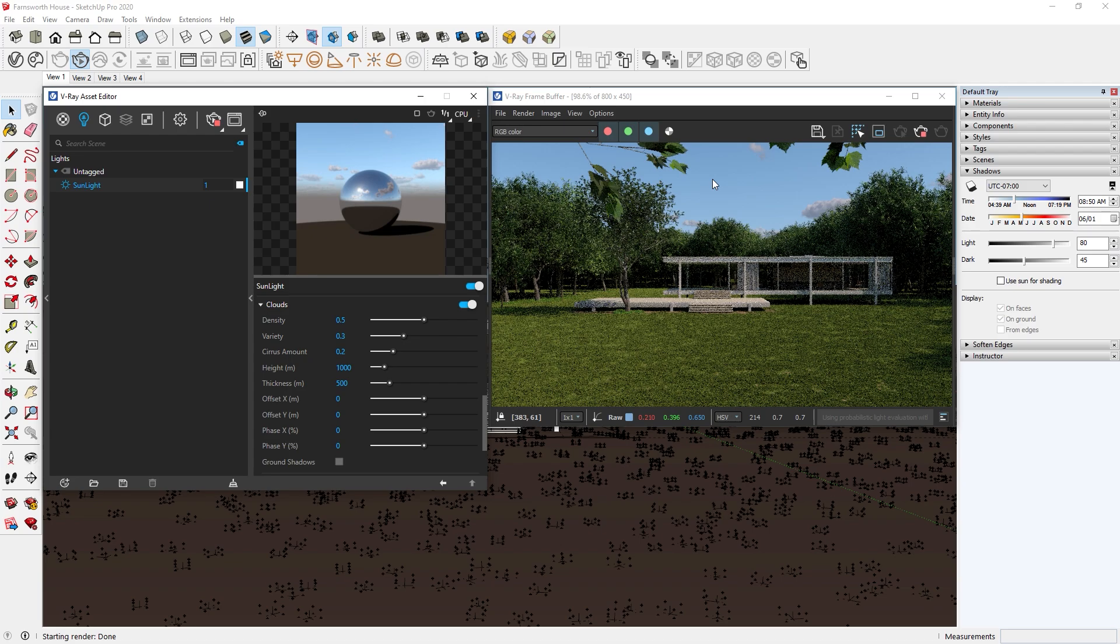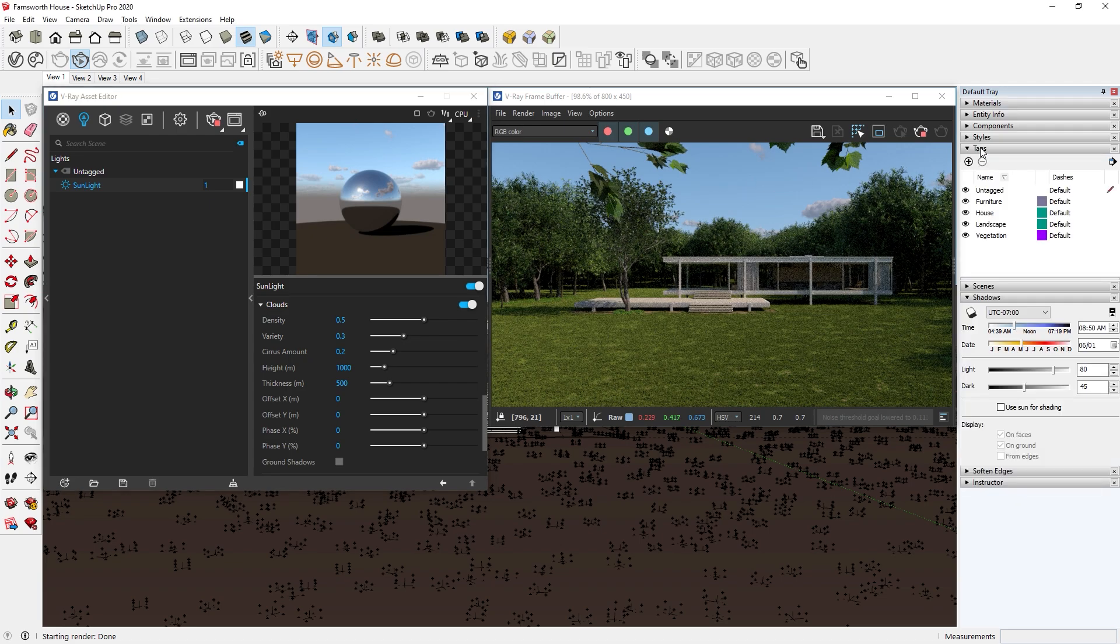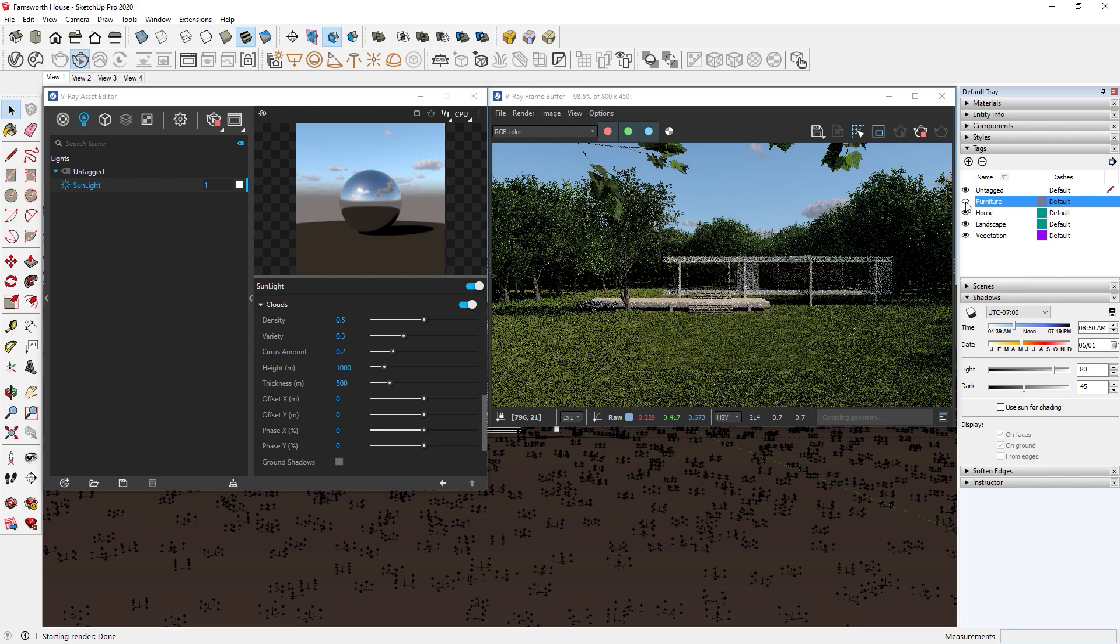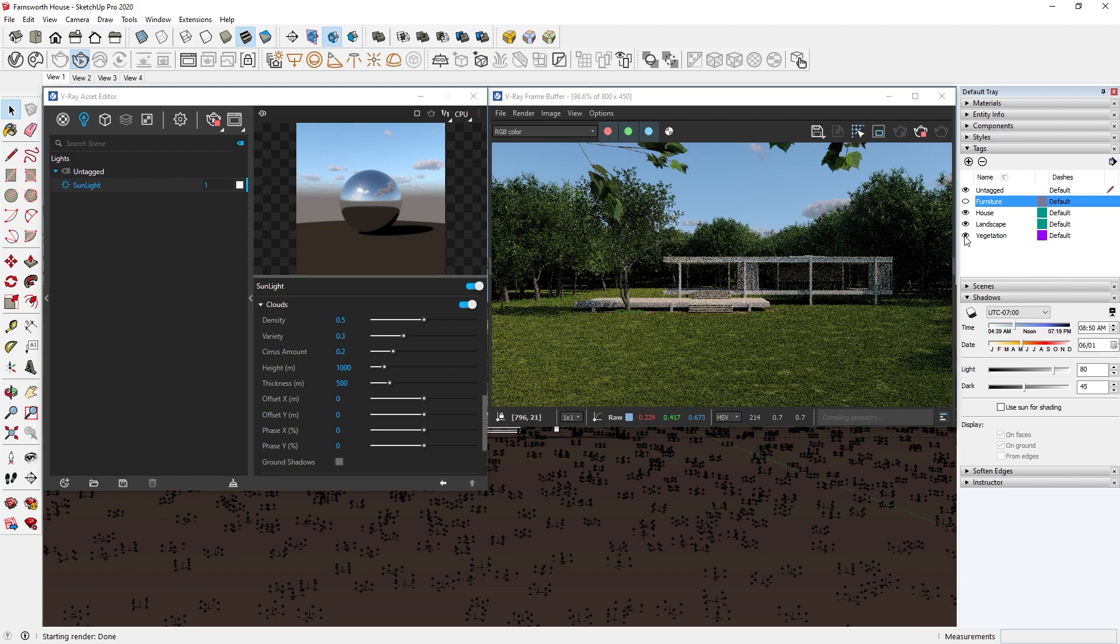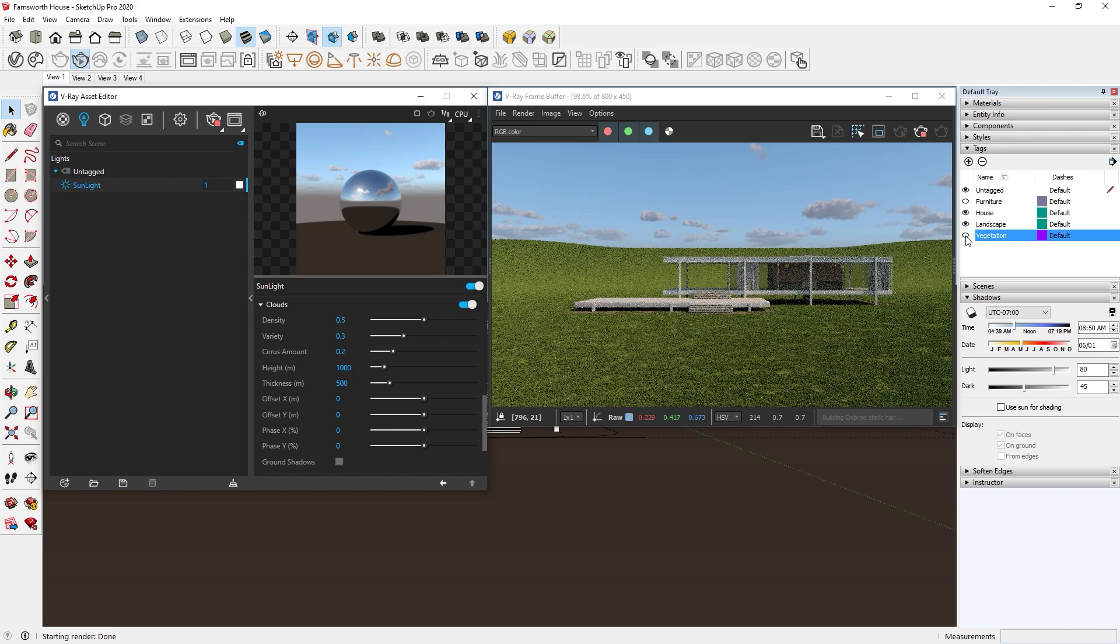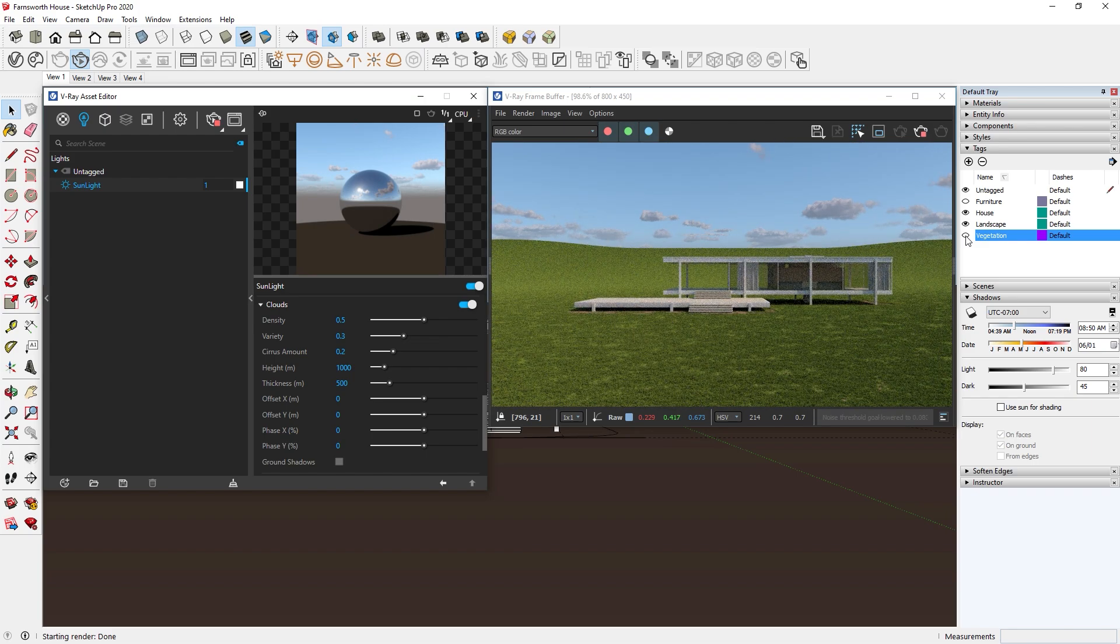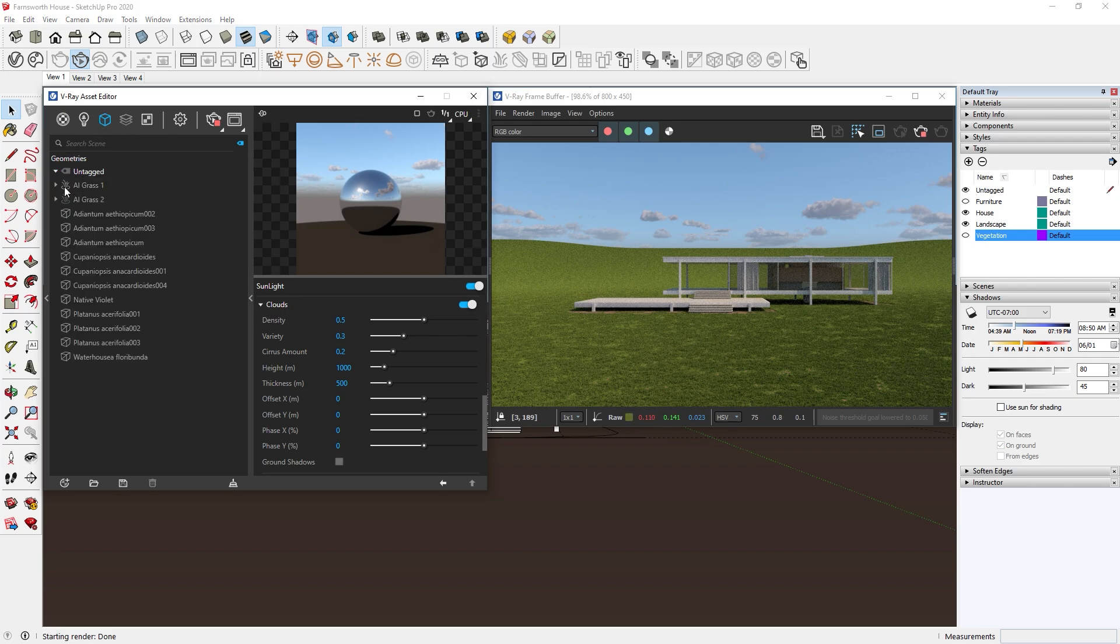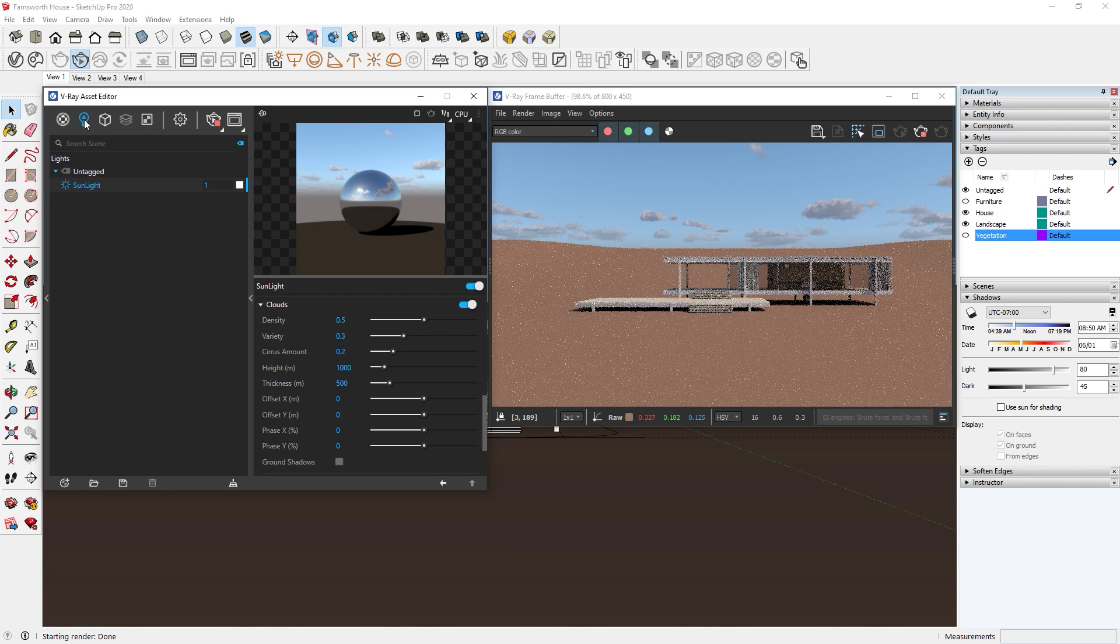As a bonus tip, when doing an interactive render, you can hide unnecessary objects in your model to make it run faster. For example, you can see I have organized different objects on different layers or tags, and since we are only focusing on the sky and the sunlight, I can just hide the unneeded objects and leave only the house visible. I also use V-Ray fur for the grass, so I will turn that off as well. This will make our interactive render a lot faster.